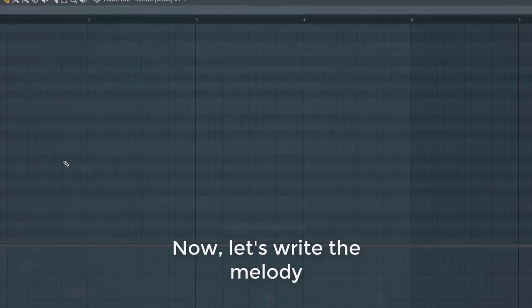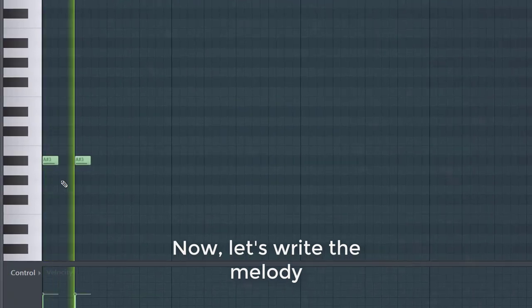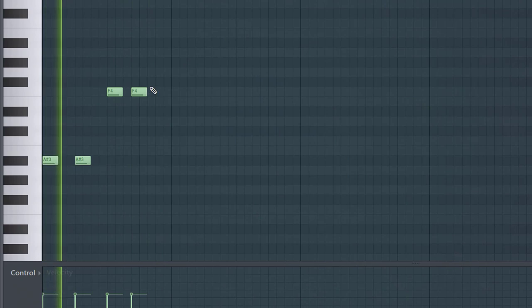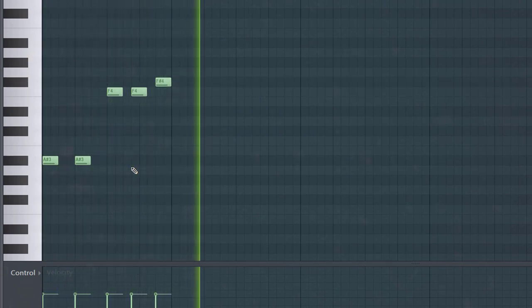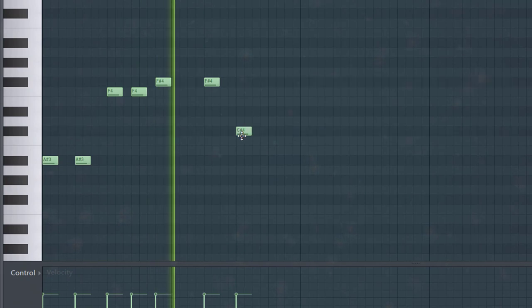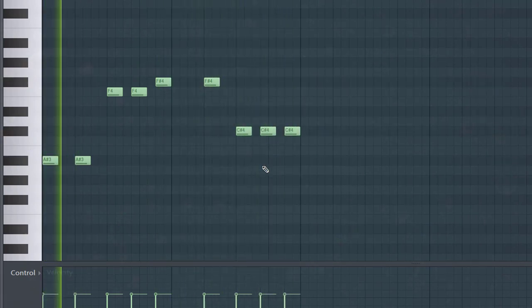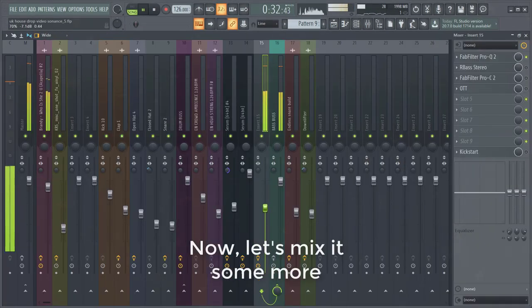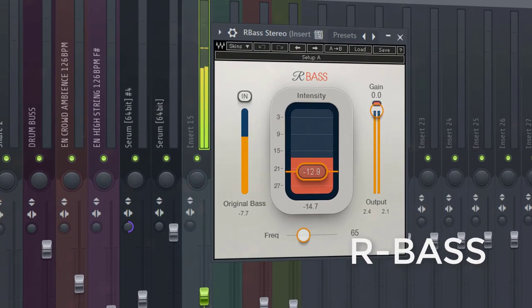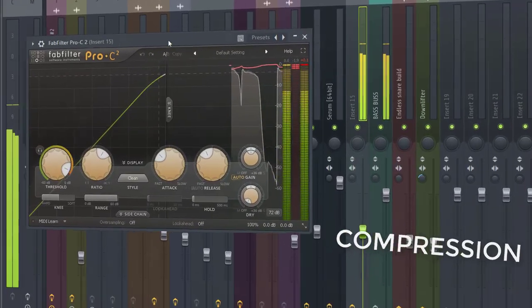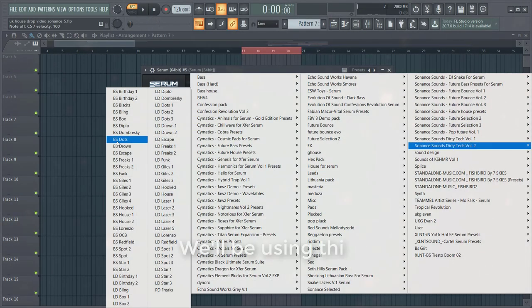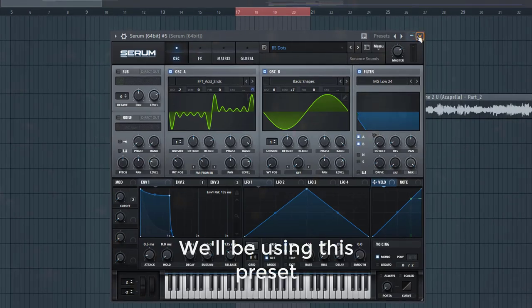Now let's start the melody. This will be the melody. So now let's layer it — we'll be using this preset, sounding like this.